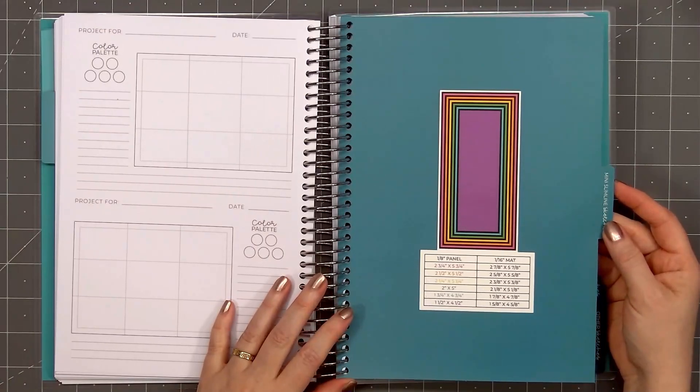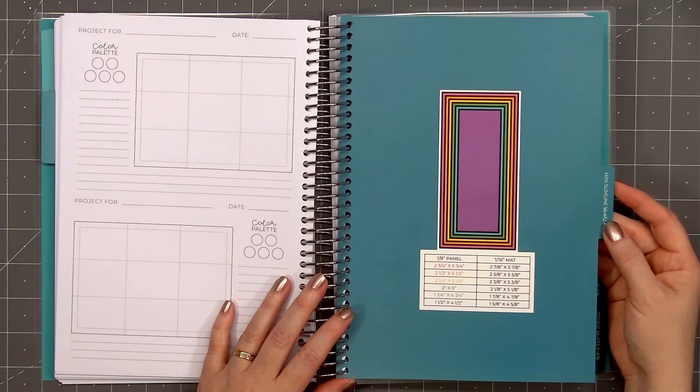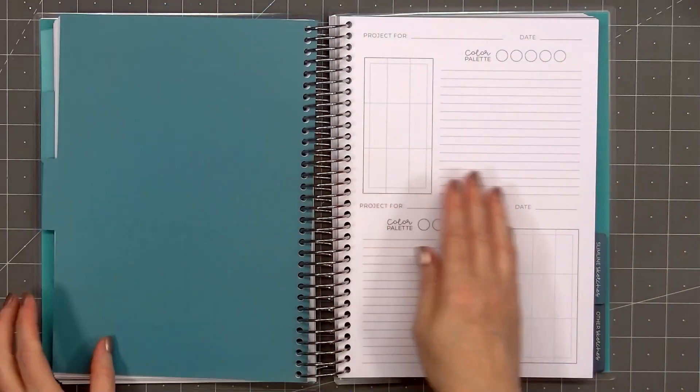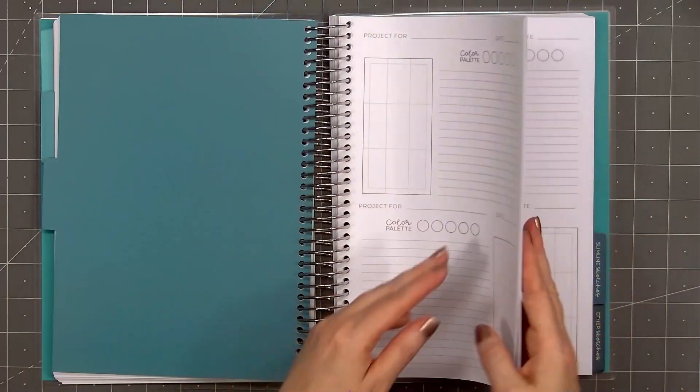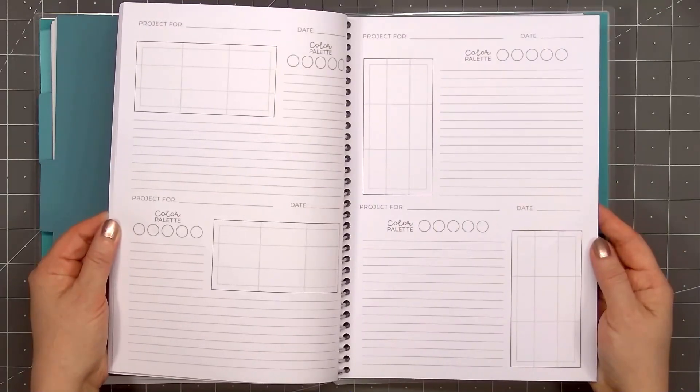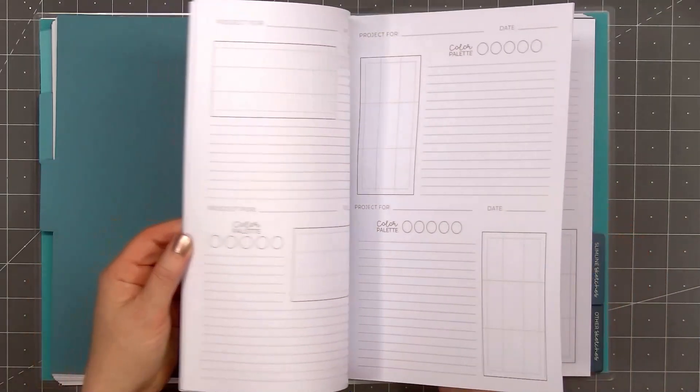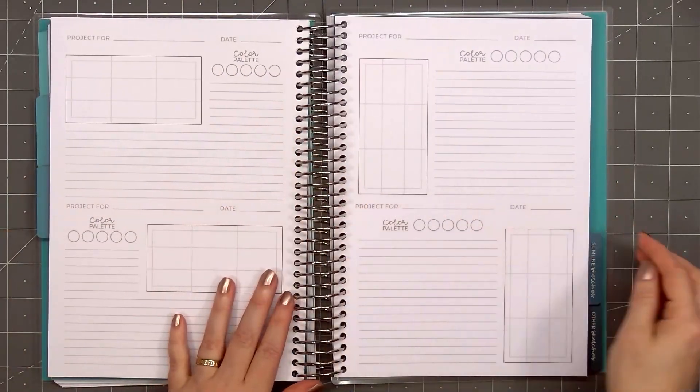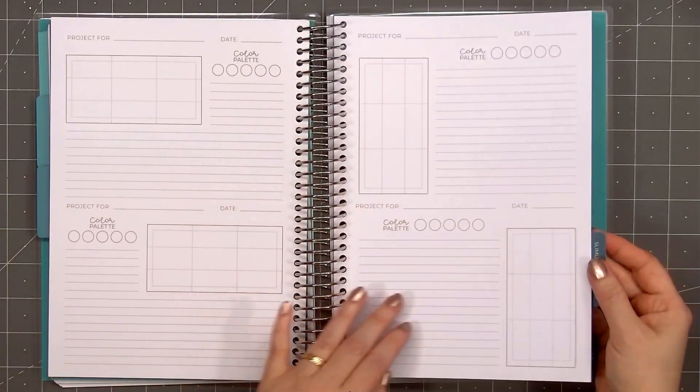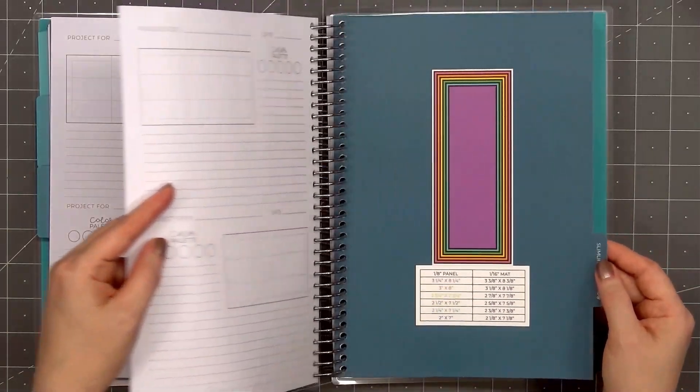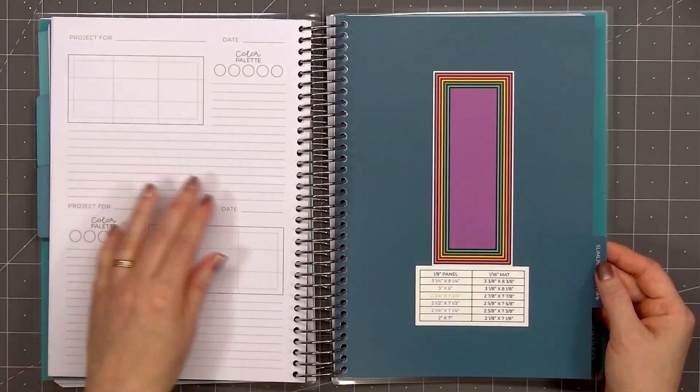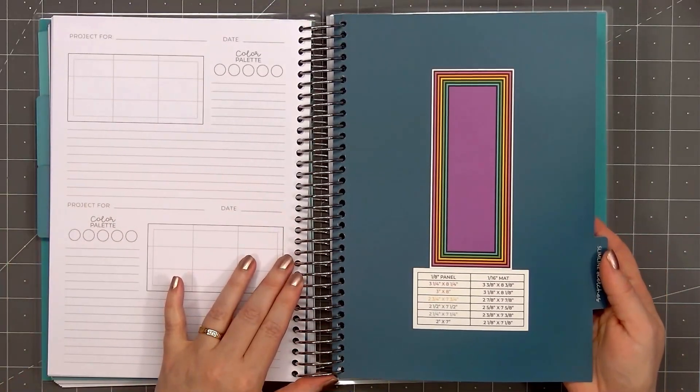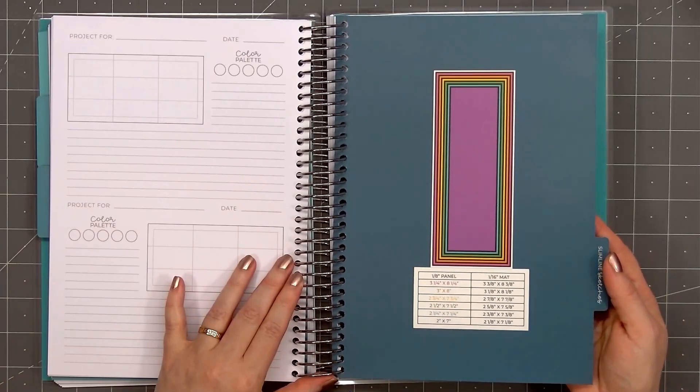The next sketch size is a mini slimline. So this would be a 3 by 6 inch card. And the pages for each of the sketch sizes are very similar. There's a vertical and horizontal option, an area to put your project description, a color palette, and you can also add the date.